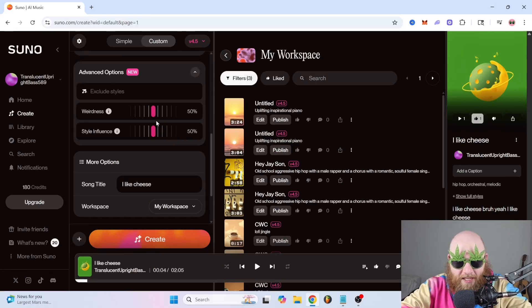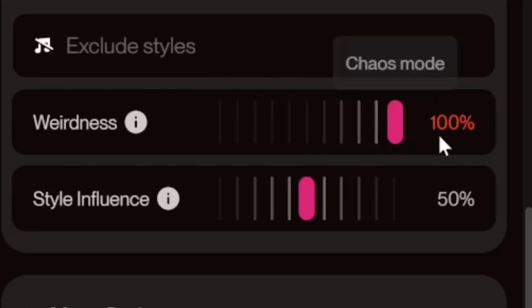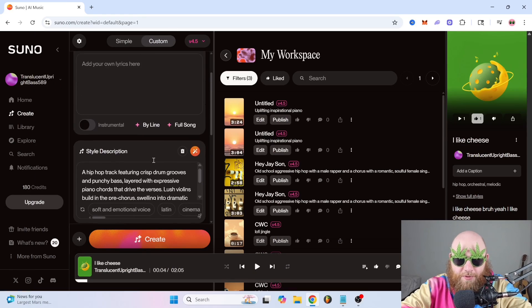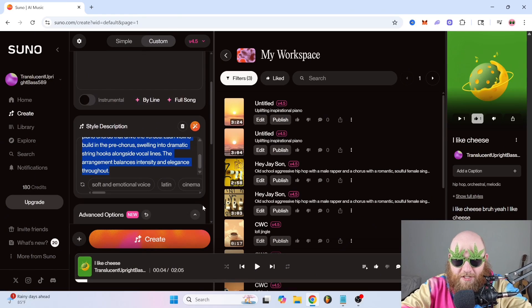Suno just dropped one of the craziest features ever in Suno 4.5 — nobody's talking about it. There's this weirdness slider right here. Especially if you're a producer, this is crazy.